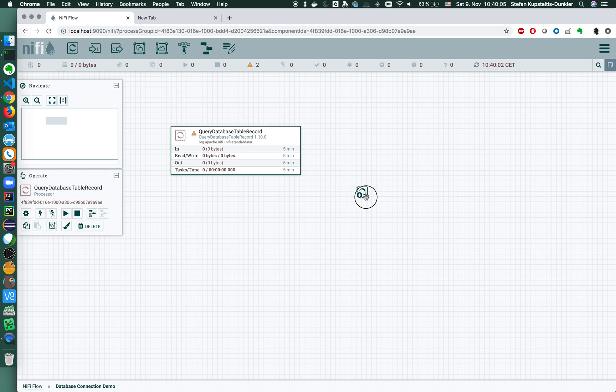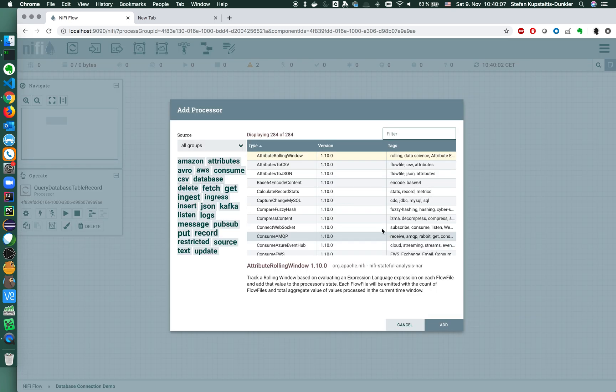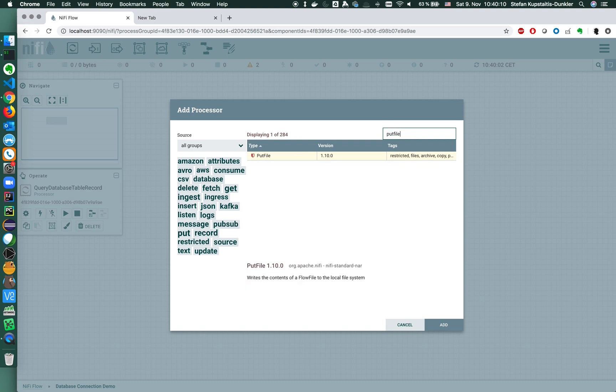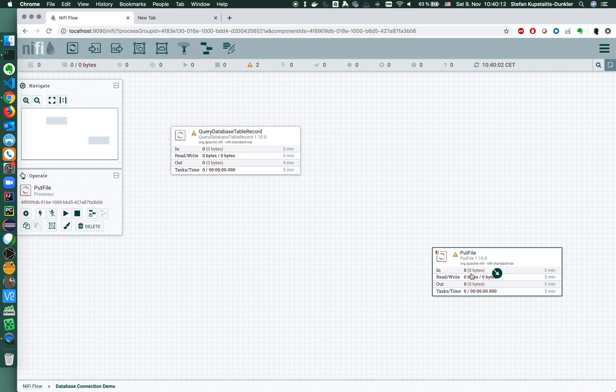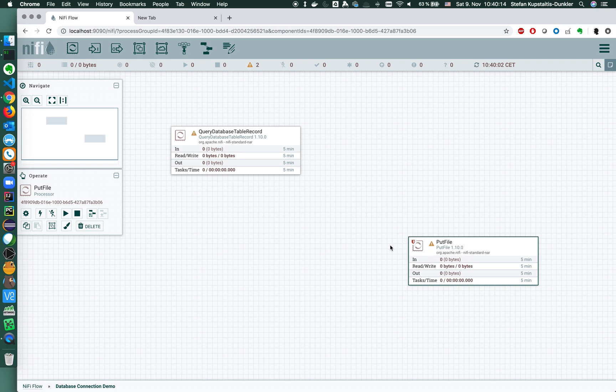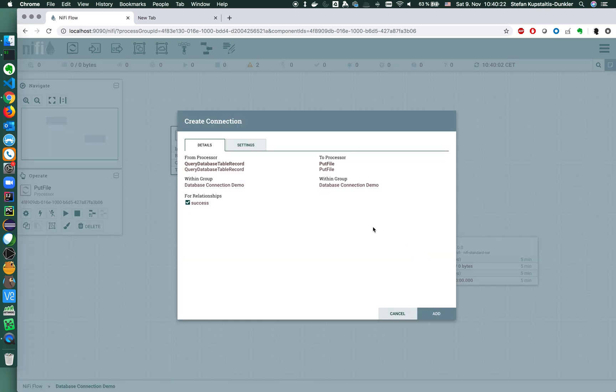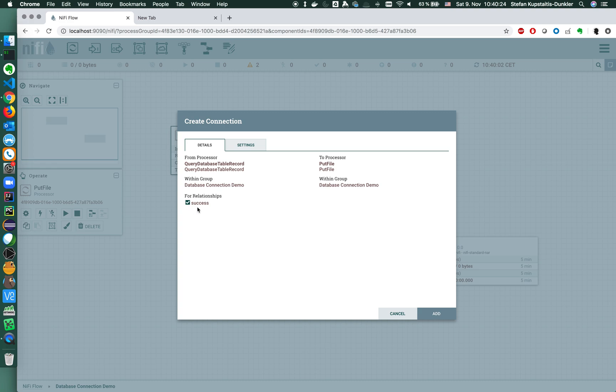So what we are going to do here is what we always have to do in NiFi since it's a flow-based: we need to connect this to another processor and define the relationship that we want to connect. For the query database table record processor we only have the success relationship, so that's the one I am using.